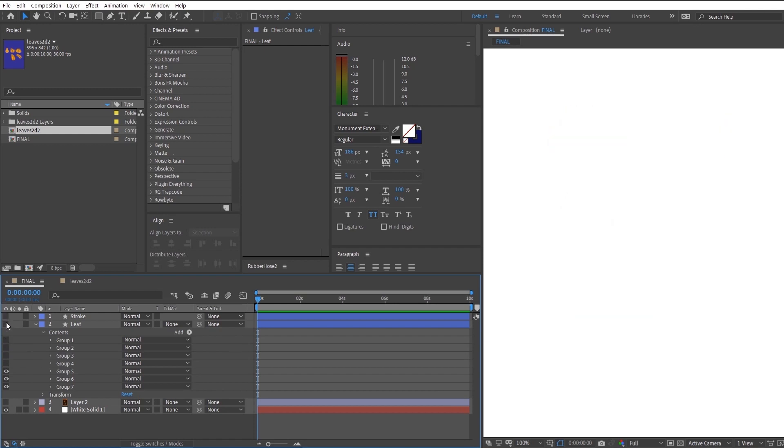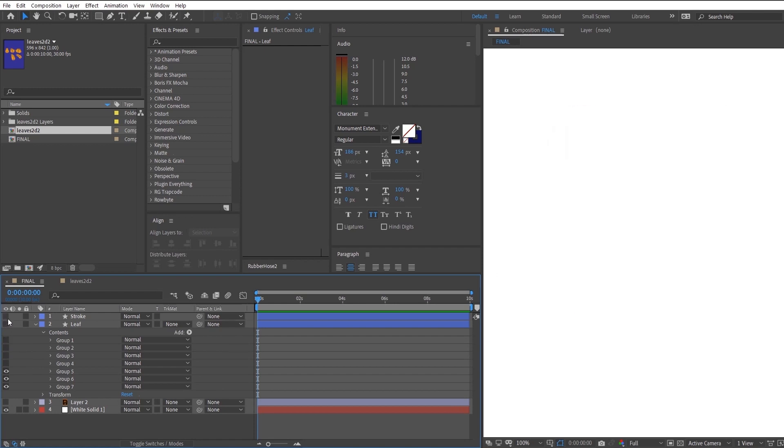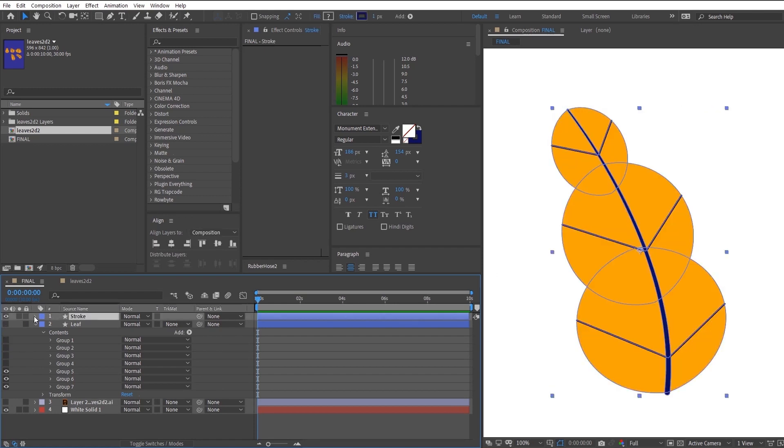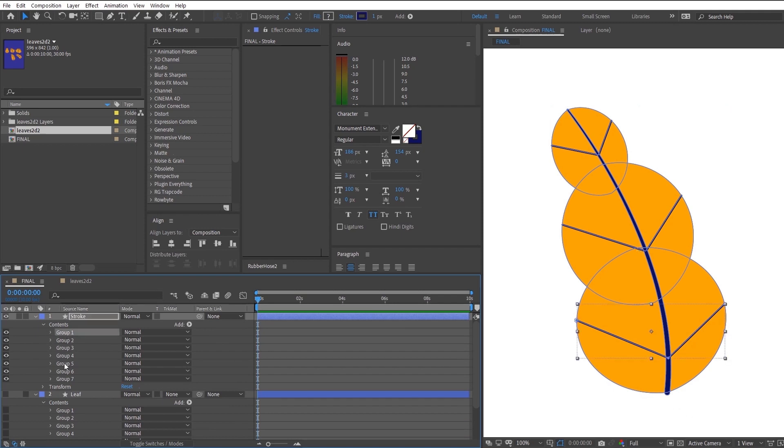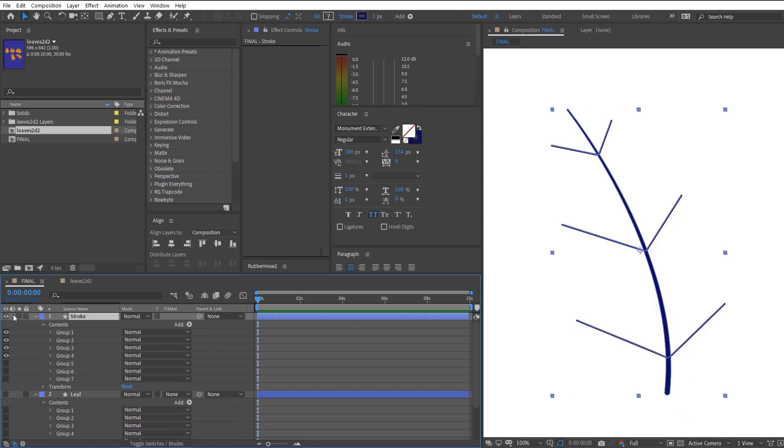And as you can probably tell, we only have the base layer which is the shape of the leaf and a separate layer for the stem of the leaf which is the stroke.